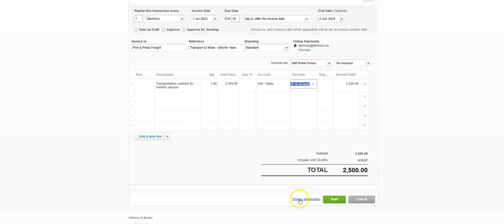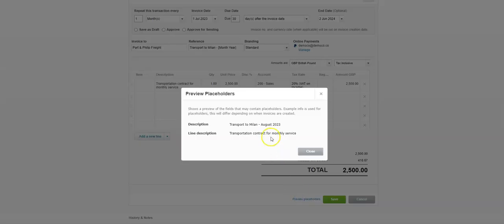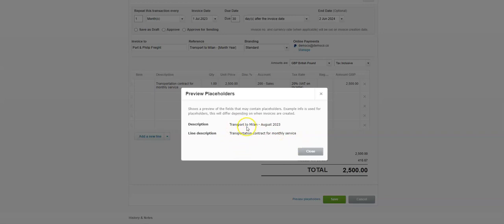If you come down and click 'Preview Placeholders,' it will show you what will be generated in the description and line description. Just to clarify: the description here is actually referring to the reference, and the line description is the narrative in the body of the invoice. It's put August because we're currently in August — this is all just a draft.